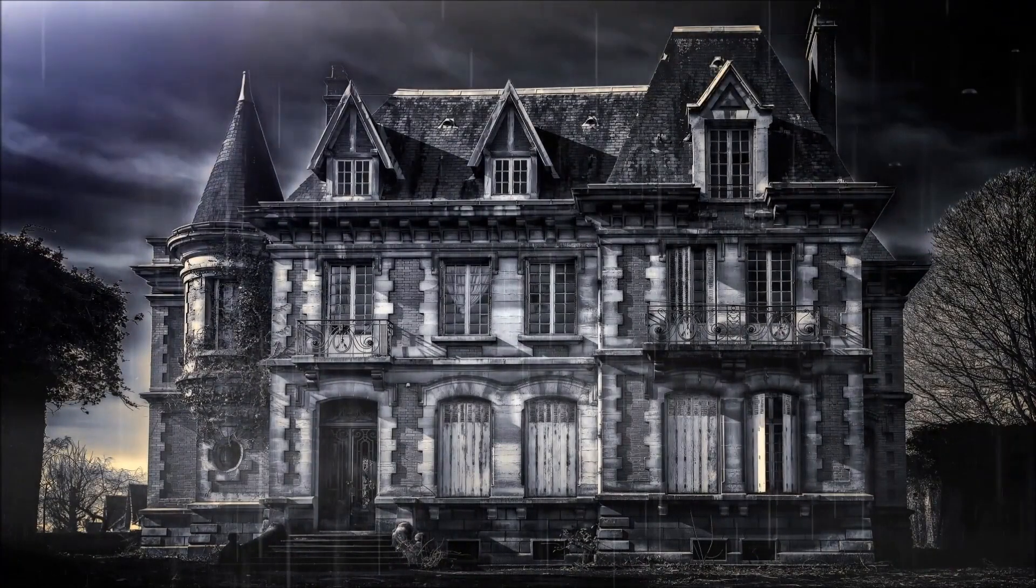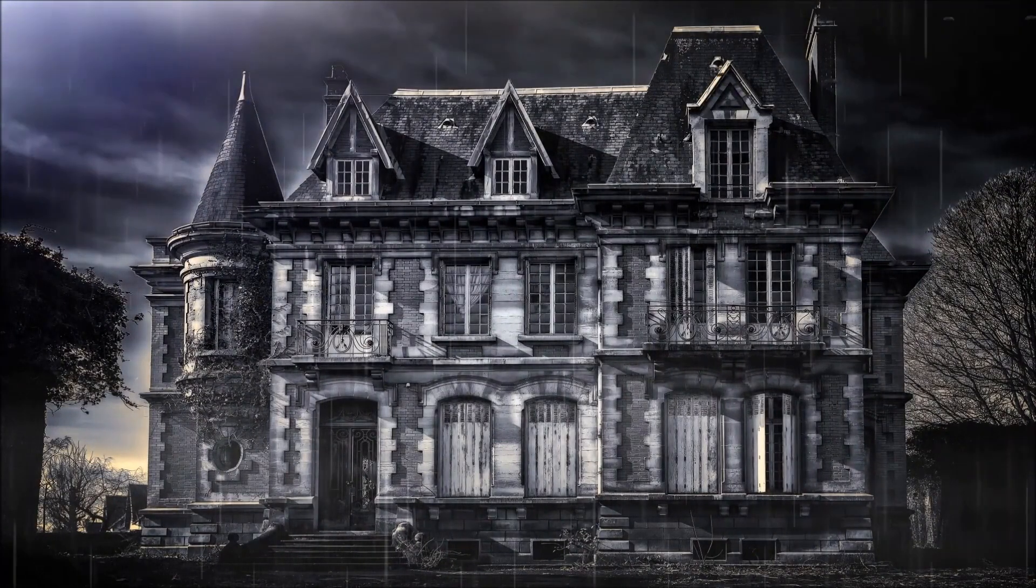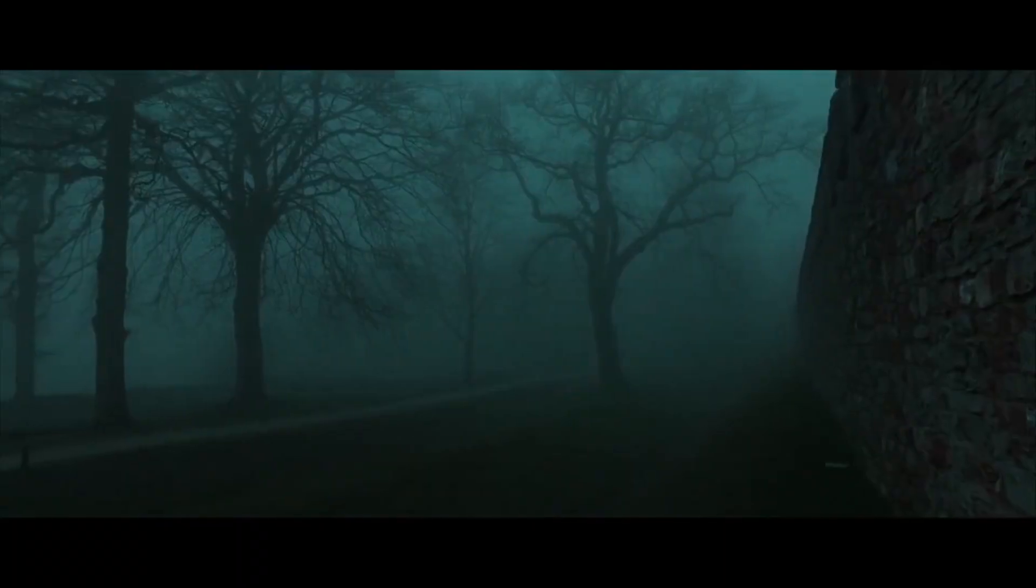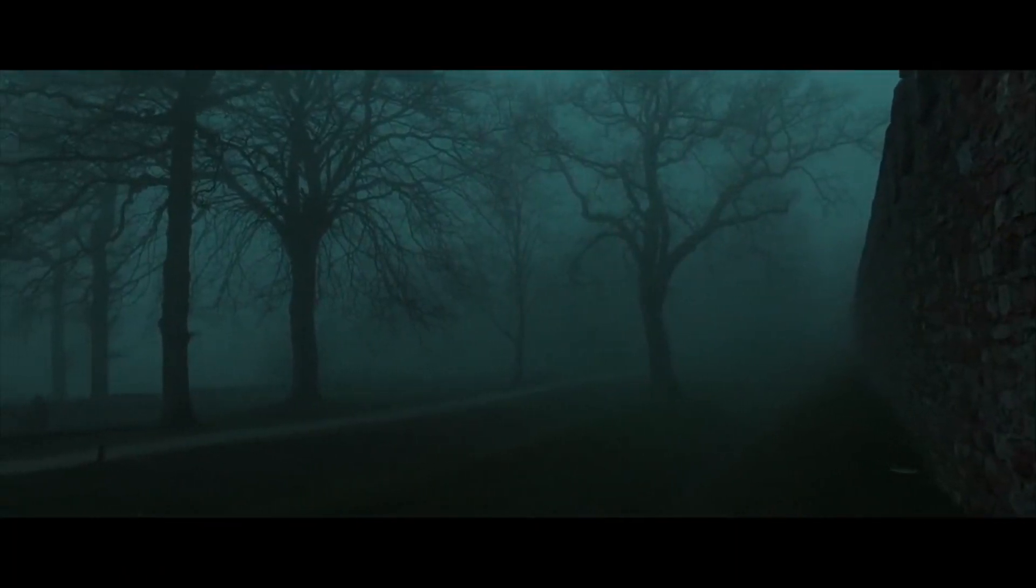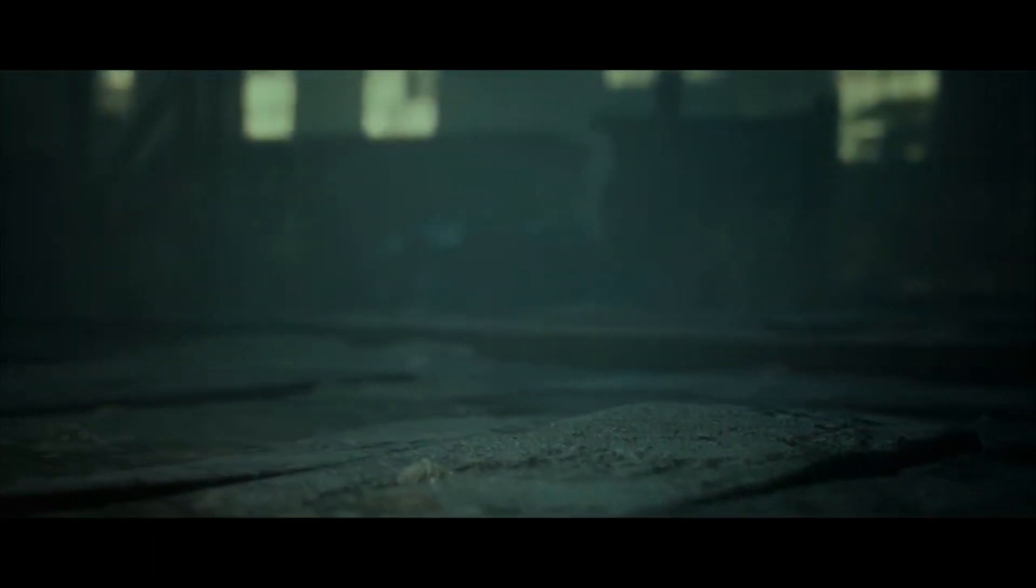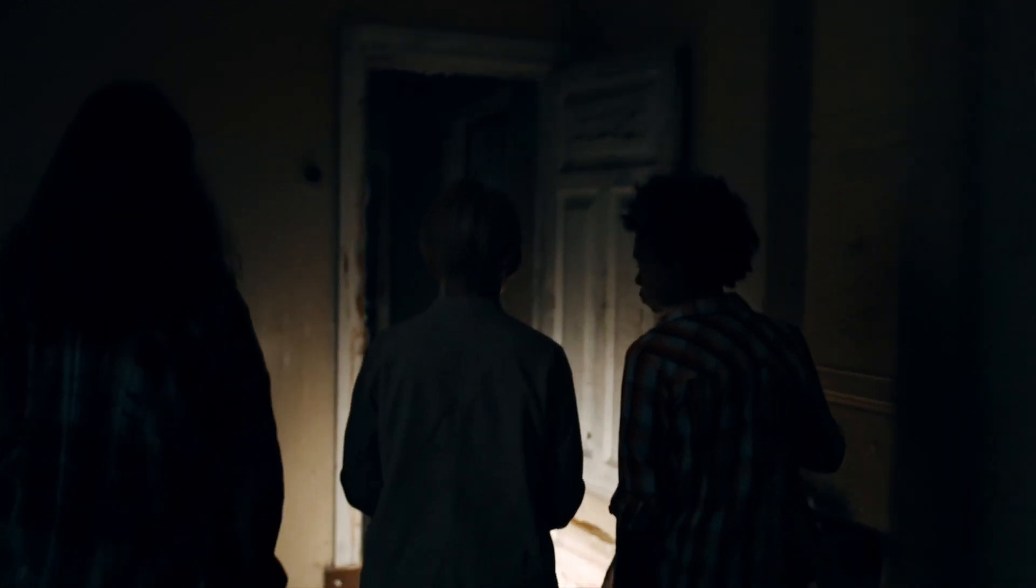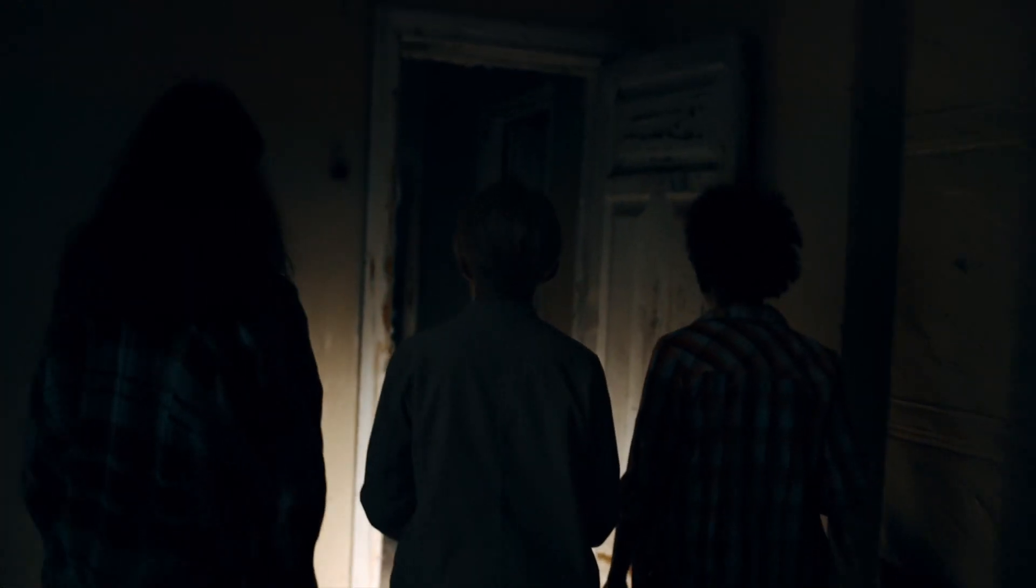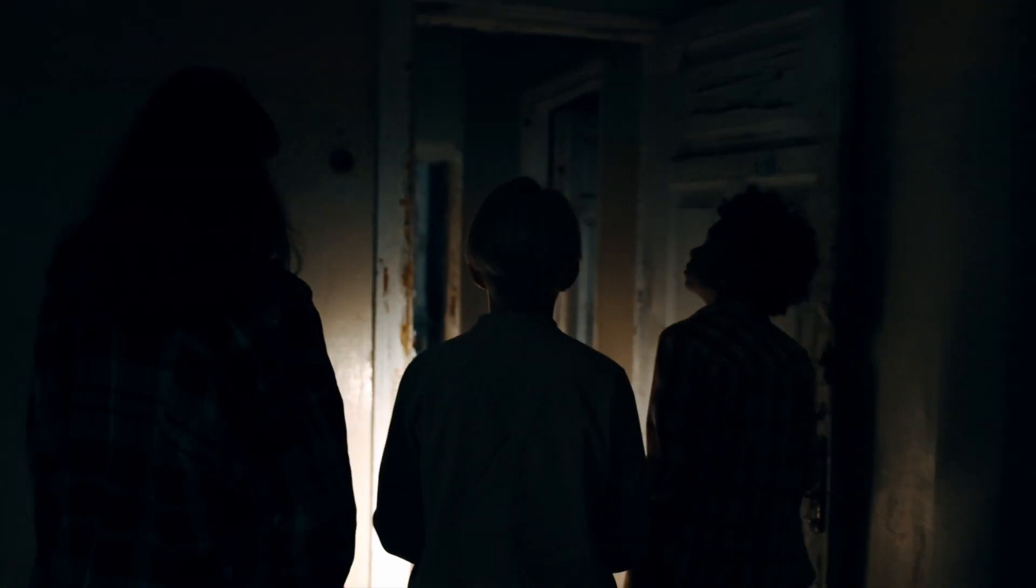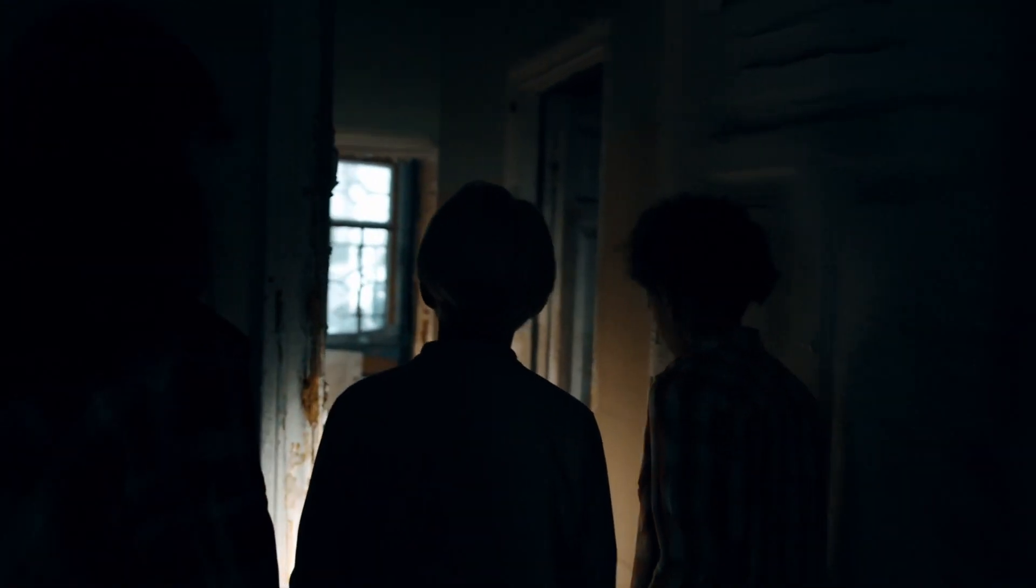The game requires at least three people, though four or more is better. One person is picked to be the questioner, basically the game's version of it or the monster. Everyone else is a whisperer. All of the lights are turned off in the house and every whisperer goes and hides while the questioner sits in the dark counting to 60.